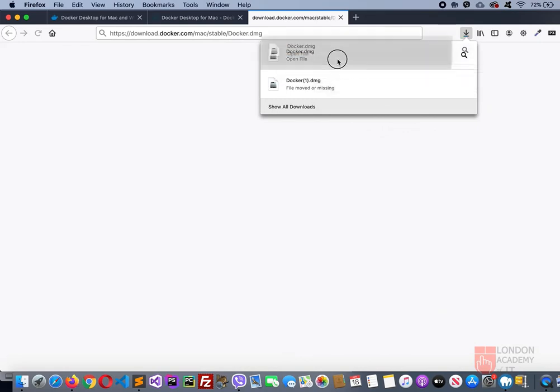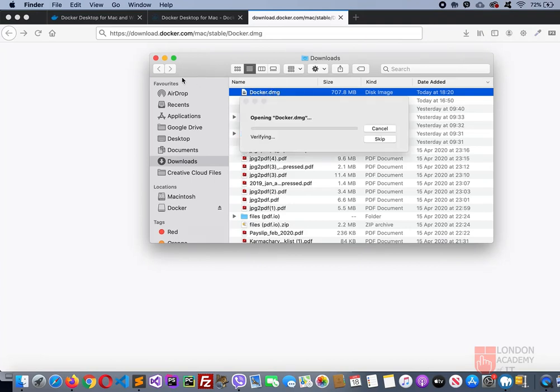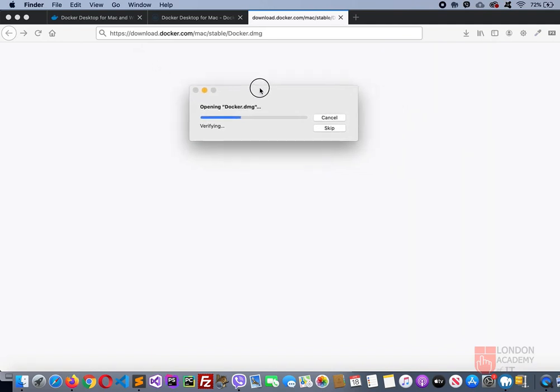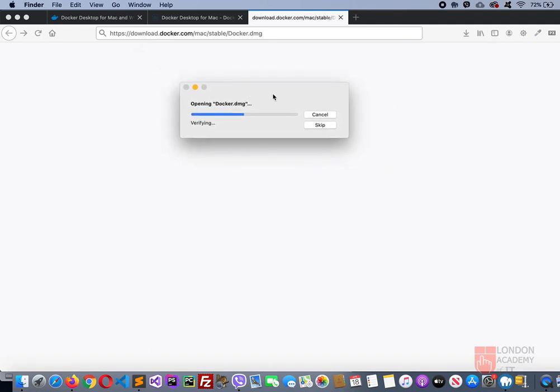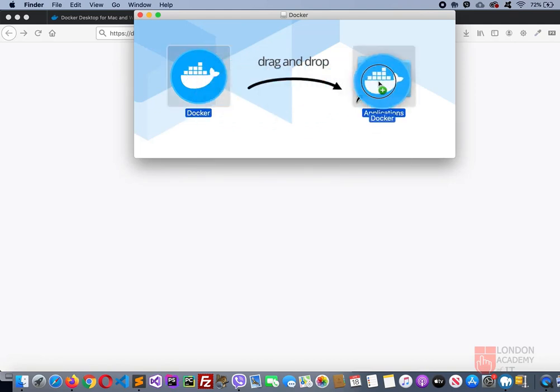Once this is done, you can open the file, that is Docker.dmg. I'm double clicking it to open the file so the setup process will start.